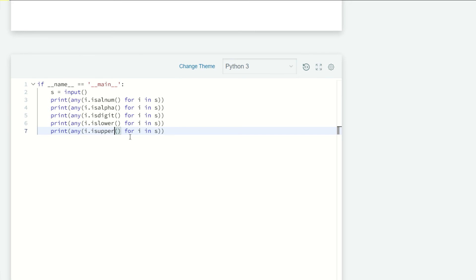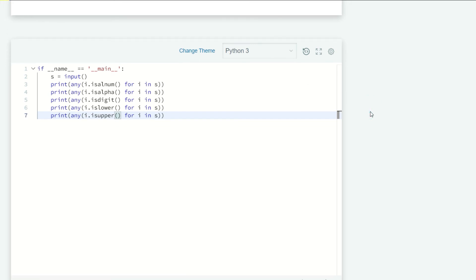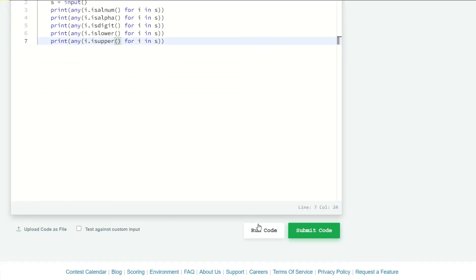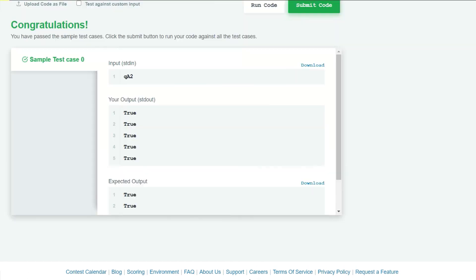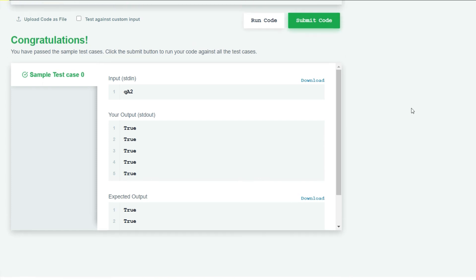We're done. Let's run our code and see what we get. Our sample test case zero is successful, so let's submit our code.